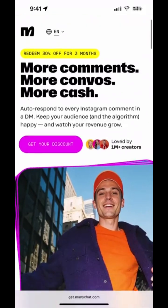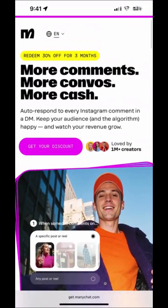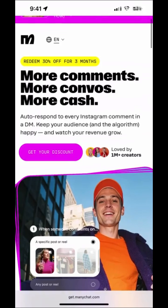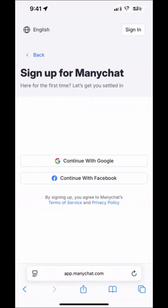Once you go there, you're going to see this screen and we want to click on the purple button in the middle that says 'Get Your Discount.' We're going to tap on that, and then it's going to ask us to sign up for MiniChat — we can use Google or Facebook, completely up to you. In my case, I'm going to sign up with my Google account.